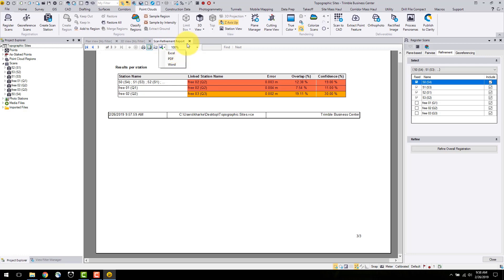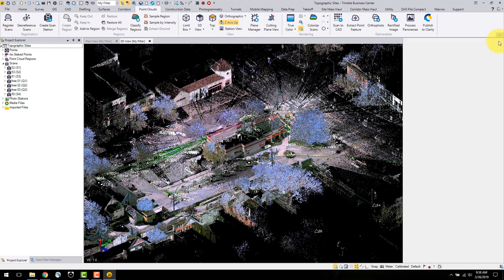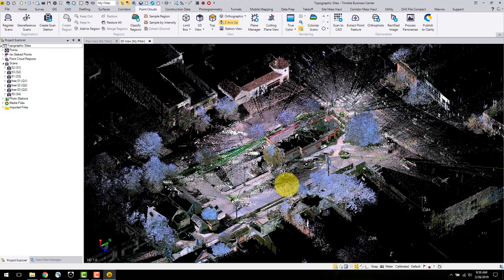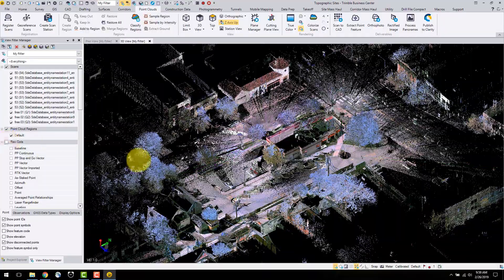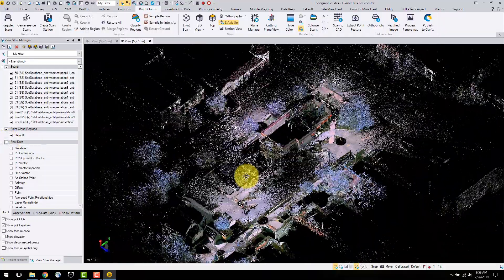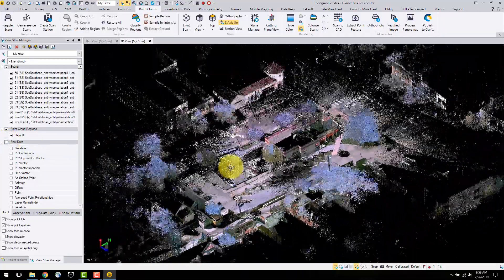Moving out of the registration command back to the 3D view, the scans are now matched together and we can proceed with creating deliverables. In the view filter manager, uncheck the raw data checkbox to hide survey data and clean up the 3D view.